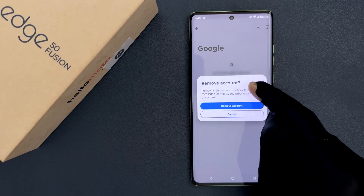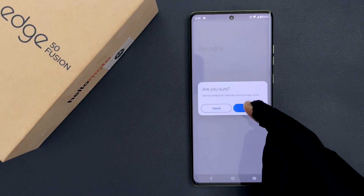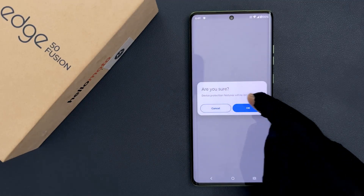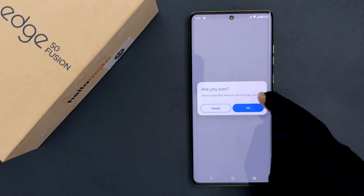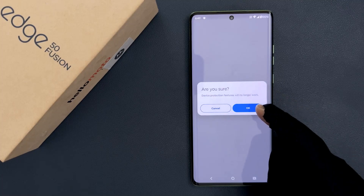I agree to this, so let me tap on it. A second prompt says: Are you sure? Device protection features will no longer work. So if you are sure, only then tap on the OK button.